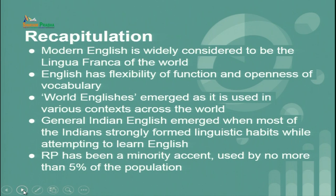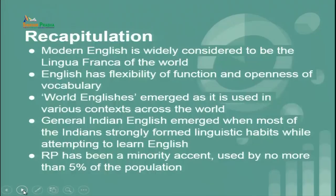We also understood the concept of General Indian English, which emerged when most Indians strongly formed linguistic habits while attempting to learn English. We found that received pronunciation, also called RP, was traditionally considered the standard form of English. However, with the emergence of several dialects, we prefer to use our language and pronunciation in a way we find feasible. RP is a minor dialect spoken by no more than 5 percent of the population in the south-east of England.